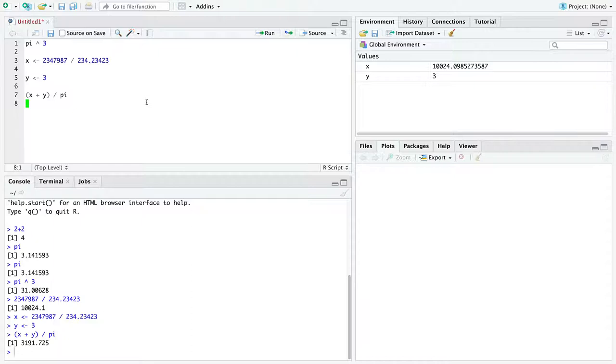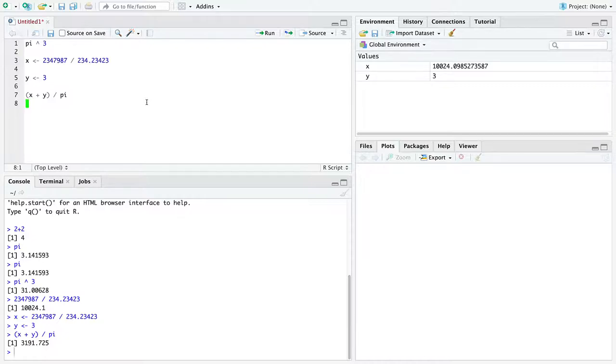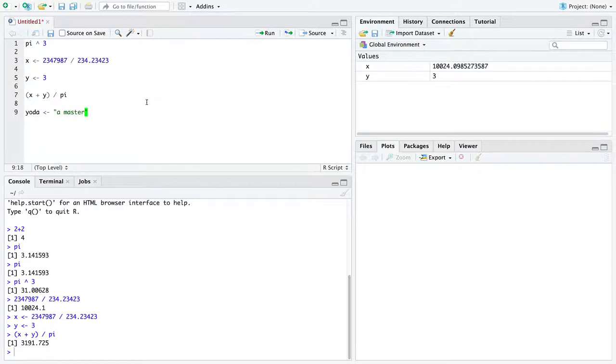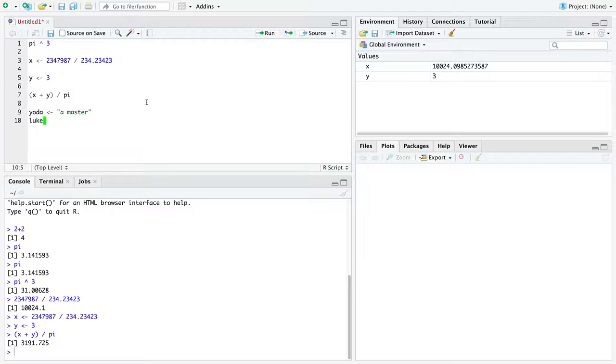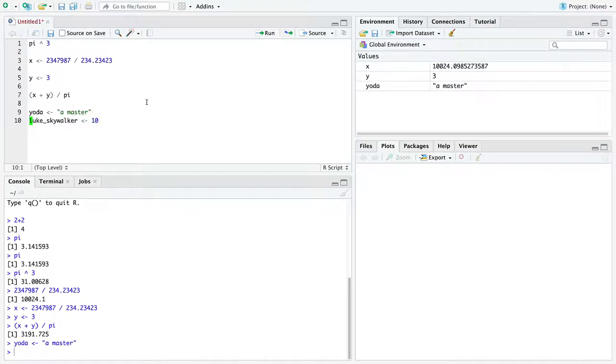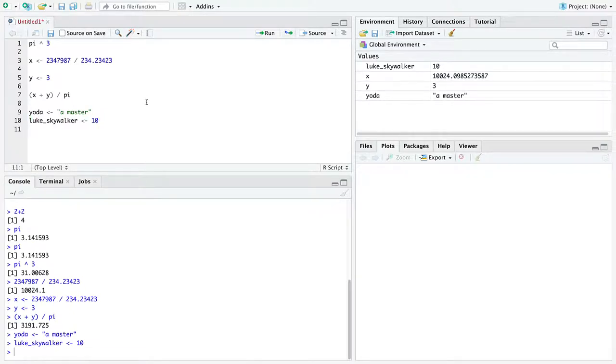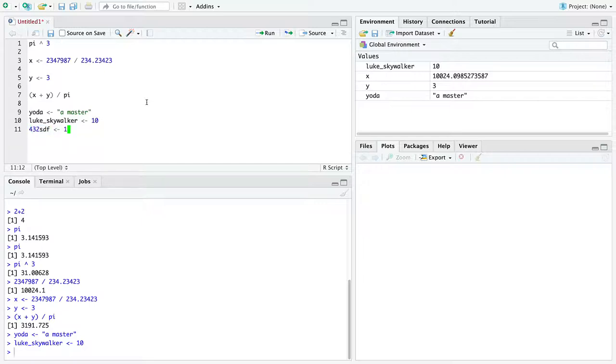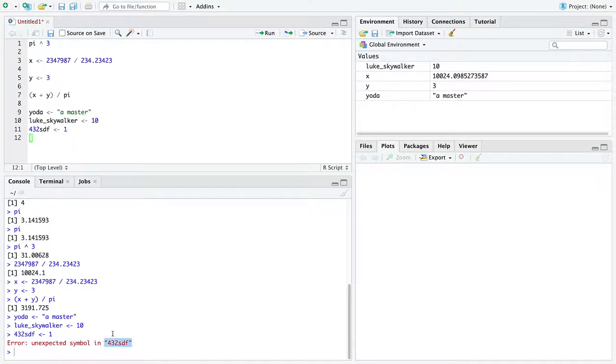There's some things you should note about variable names. Variable names cannot have spaces in them. Variable names must start with a letter. Variable names can have underscores. That is an underscore. But they cannot have any other special characters. So here's some names. So here is a variable named Yoda. And we're assigning into Yoda the string, surrounded by double quotes, makes a string a master. And you can do things like Luke Skywalker. And you can assign to Luke Skywalker the number 10. We can make these variables. But you can't have something that looks like this. That is not a variable in R. And R will yell at you if you try to make it a variable. Unexpected symbol. It doesn't know what to do with that because it starts with numbers.